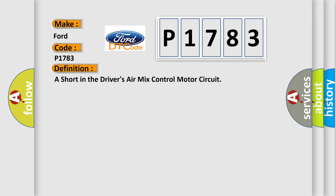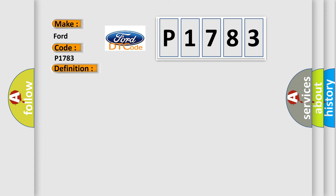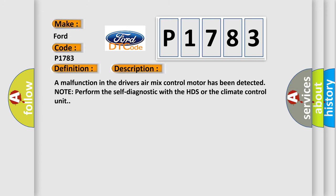A short in the driver's air mix control motor circuit. And now this is a short description of this DTC code: a malfunction in the driver's air mix control motor has been detected. Note perform the self-diagnostic with the HDS or the climate control unit.